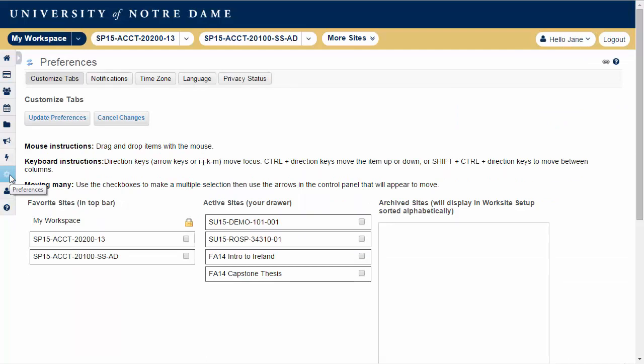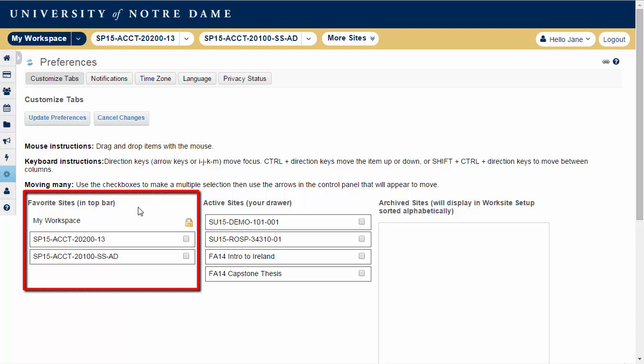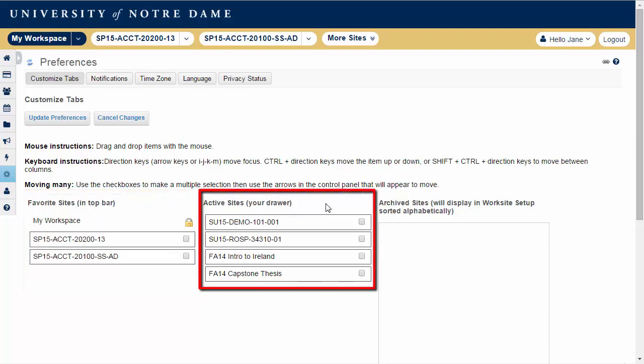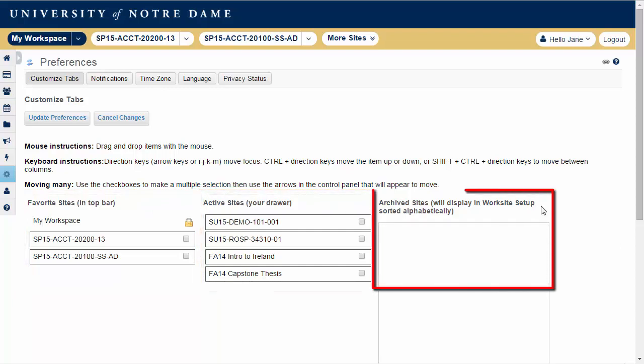There are three categories of sites shown here. Your favorite sites will display in the site ribbon at the top of the screen. Your active sites will display in your site drawer. Your archived sites will display in worksite setup but will be hidden from your site ribbon and your site drawer.